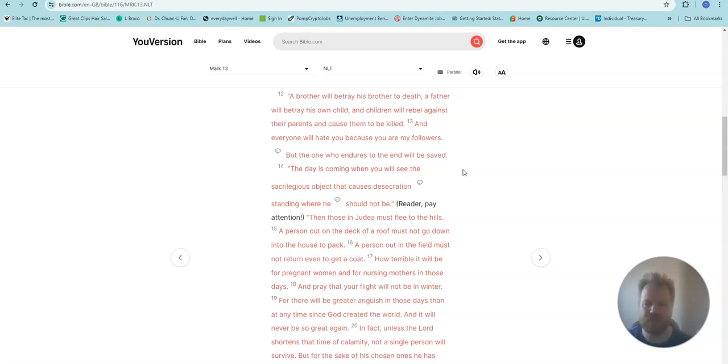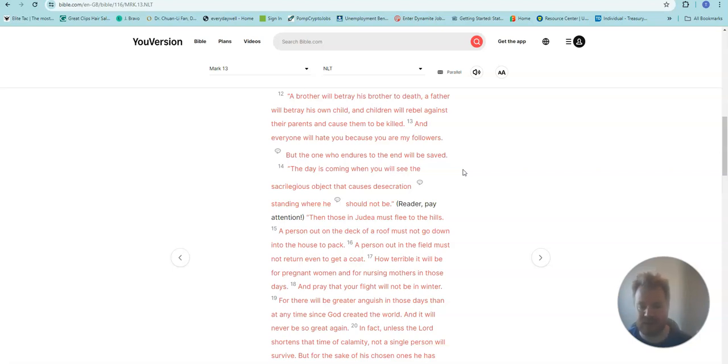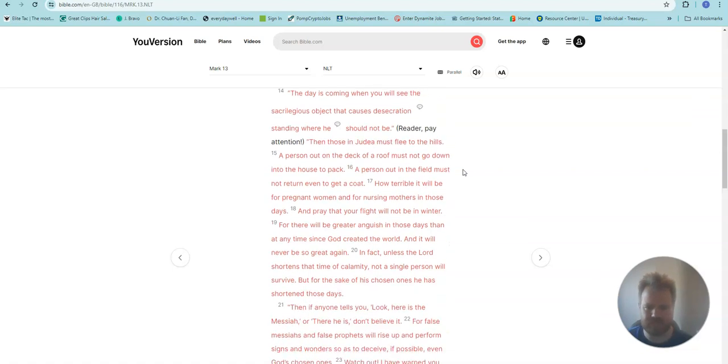But the one who endures to the end will be saved. The day is coming when you will see the sacrilegious object that causes desecration, standing where he should not be. Reader, pay attention.